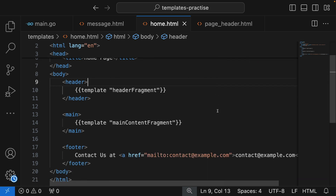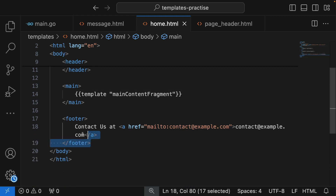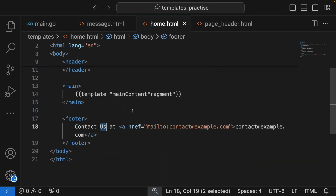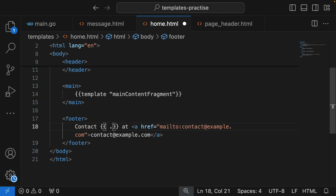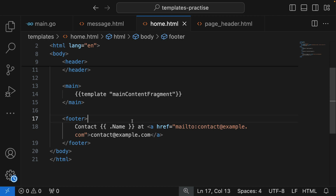Let's go to home.html. I'm going to use this at the footer contact section — instead of saying 'Contact Us' we'll say 'Contact Alice', so we reference the Name variable we set to Alice. To do that, you use double curly braces. The top-level data can be accessed with the dot. If it's a single primitive value, just putting dot will display it, but since we're using a struct with properties, we say dot Name.